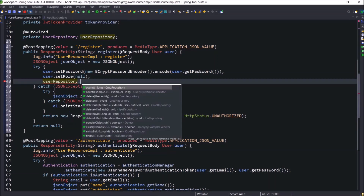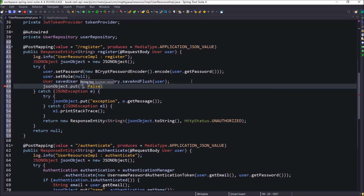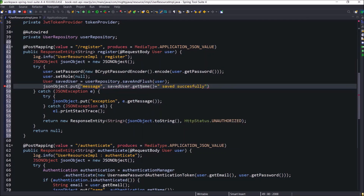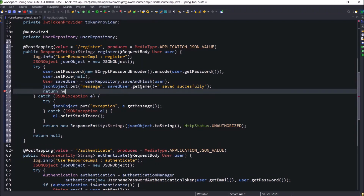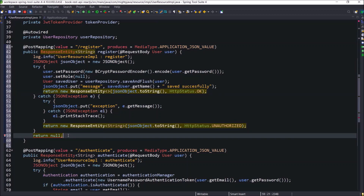Now call the user repository saveAndFlush method and pass the user object. SaveAndFlush will return the user object, so hold the saved user value. Add a message in the JSON object like 'user saved successfully' — here I am using the username instead of user. At the end, return the JSON object, following the same return value format as the authenticate method. You can see from both the try and catch blocks I am returning some value, so delete the last line.